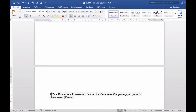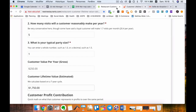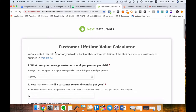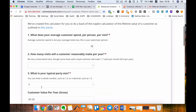The customer lifetime value — LTV, or CLTV — that we explain to our client is equal to how much one customer is worth, times the purchase frequency per year, times the retention. This is the theory, and I'm going to show you how to present it to your client with a calculator.